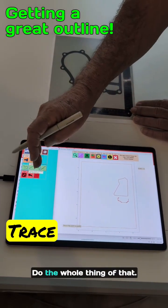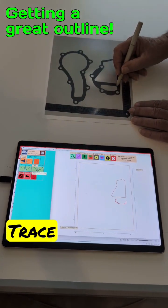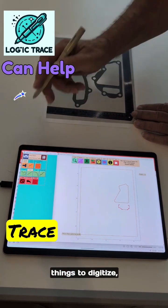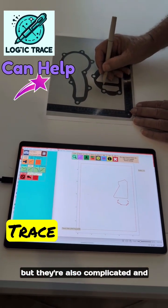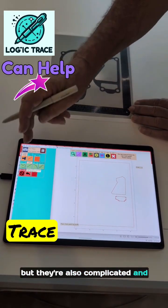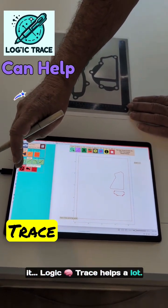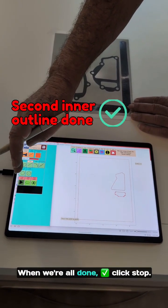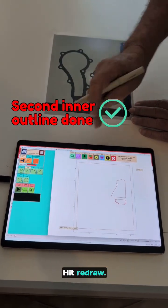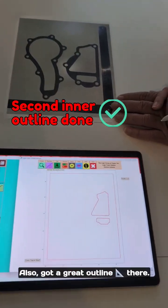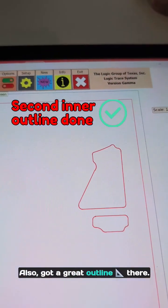Do the whole thing of that — gaskets are one of the hardest things to digitize, but they also complicate it in it. Logic Trace helps a lot. Well done. Click stop. Hit redraw. Also got a great outline there.